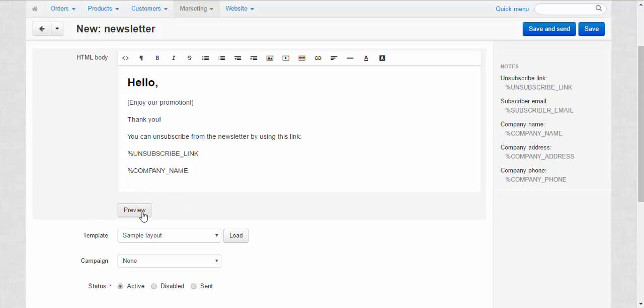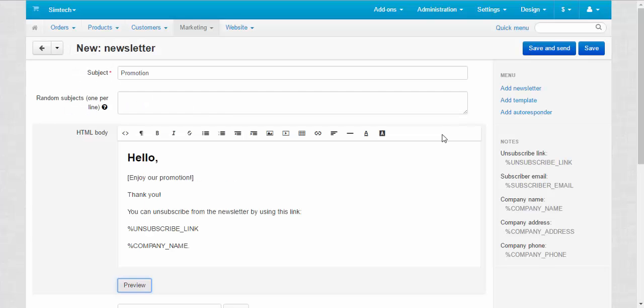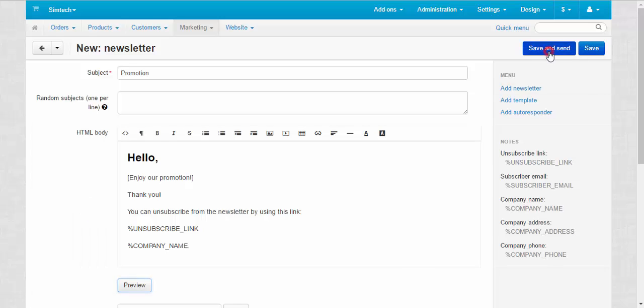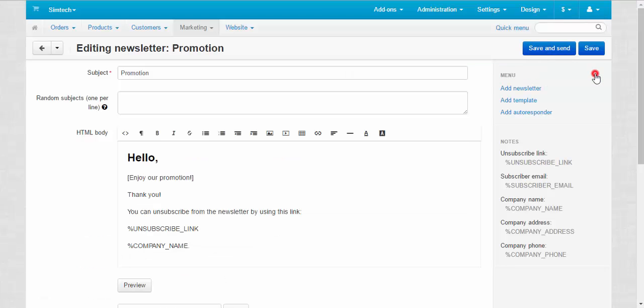You can just save it or save and send. Let's save and send it to our customers. Good. Now let's take a look at the emails. Here is our newsletter.